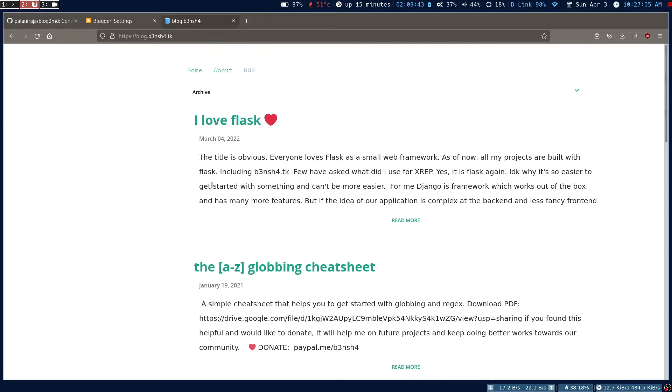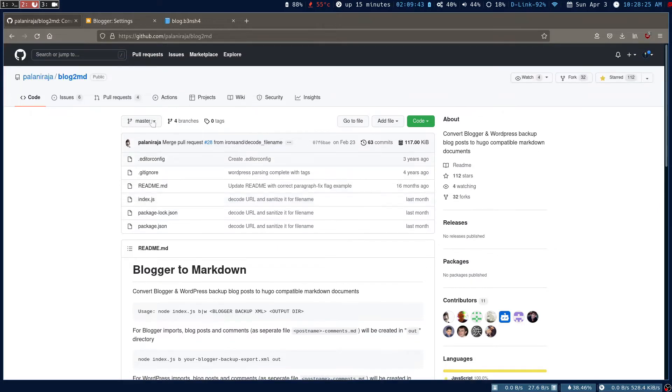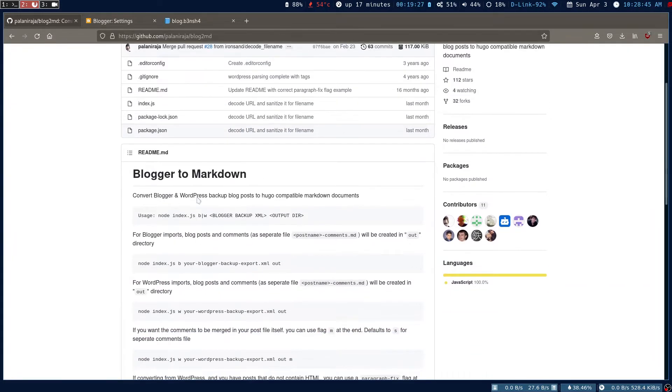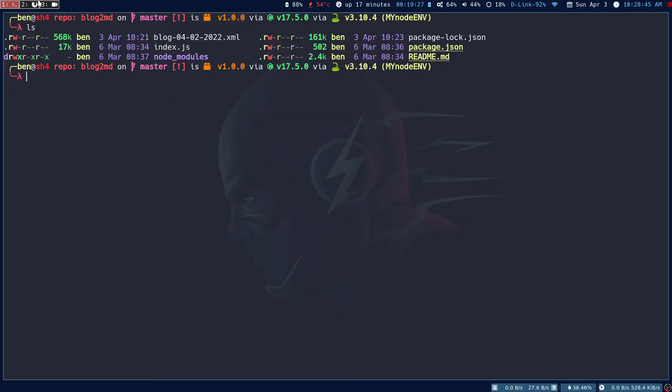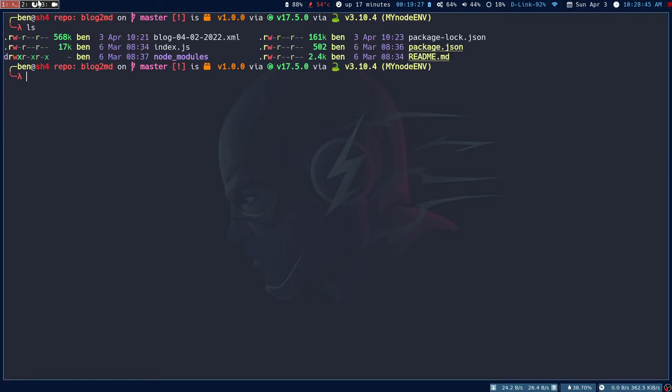We're using the blog2md tool. It's written in JavaScript and it does work. Once you clone this repo - I have this repo cloned already - this is the blog2md repository that I've just cloned.